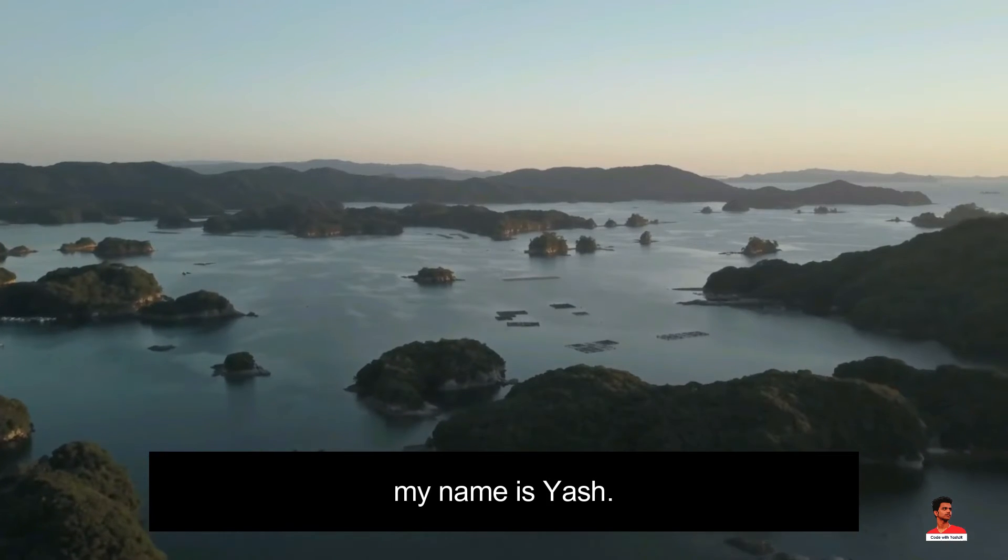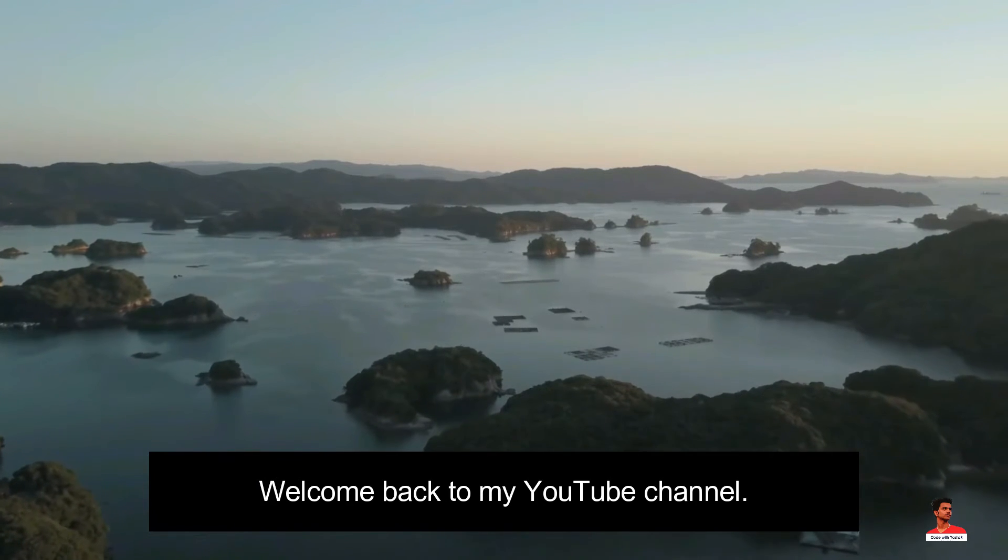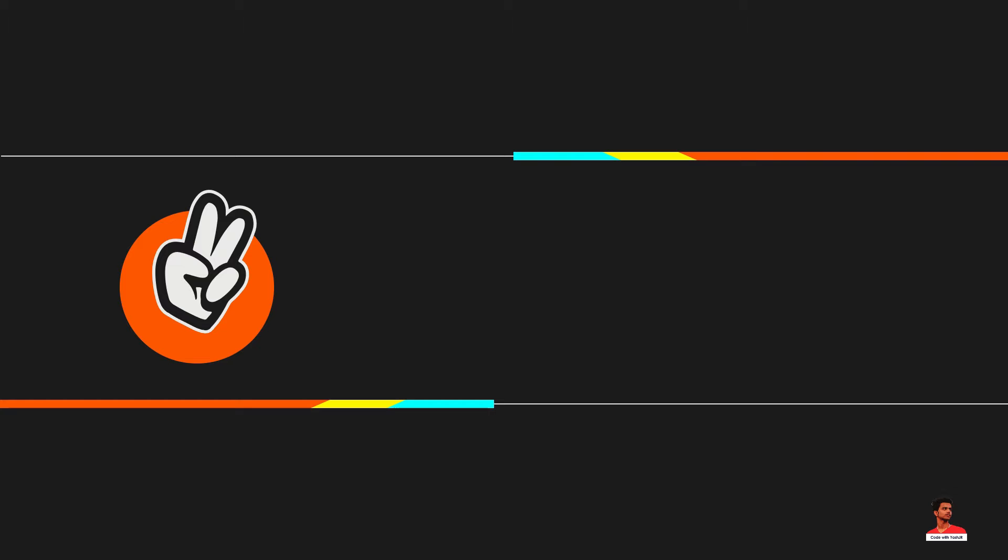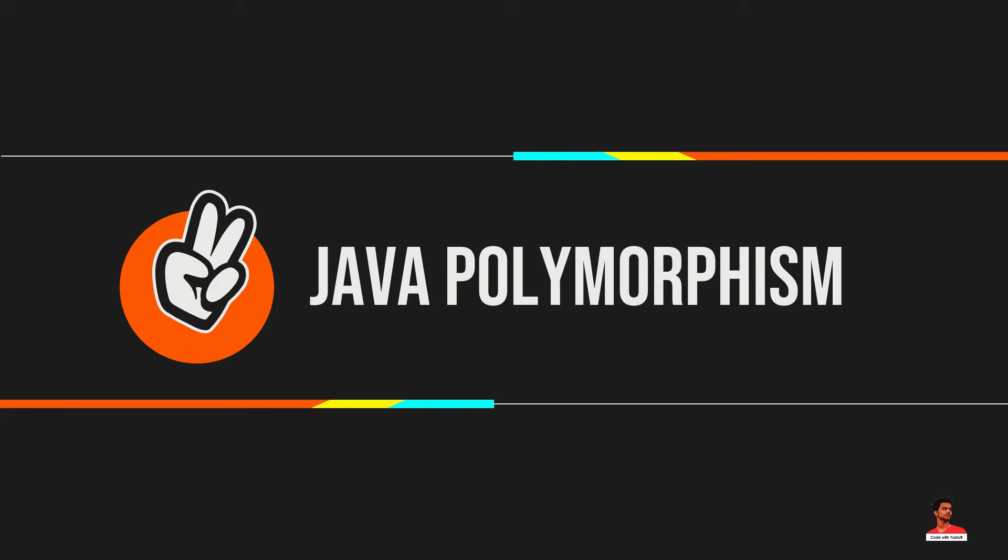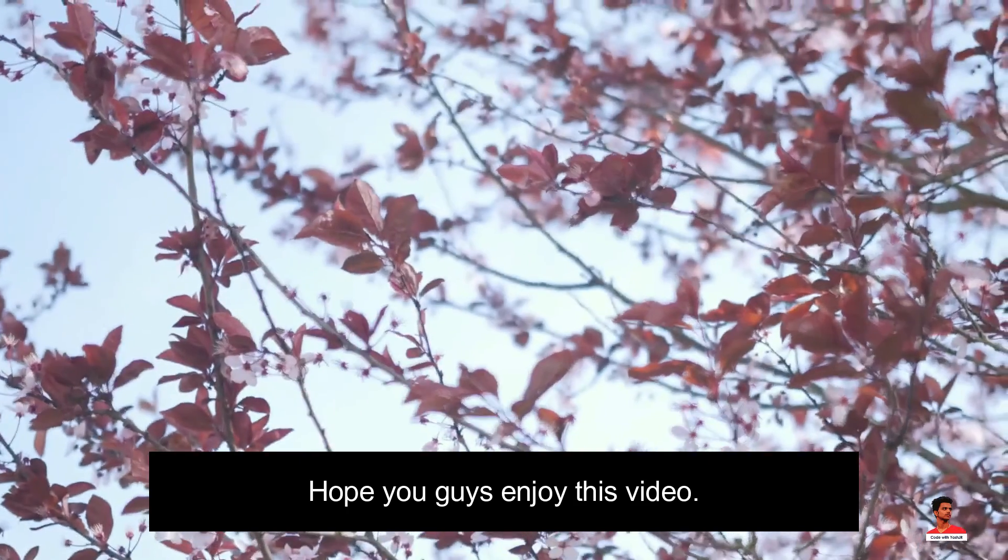Hello guys, my name is Iyash, welcome back to my YouTube channel. In this video, we will learn about Java Polymorphism, their types and its implementation with the help of examples. Hope you guys enjoyed this video.